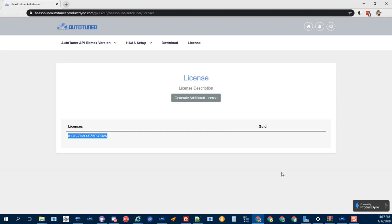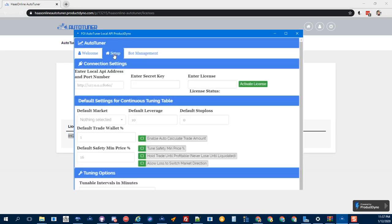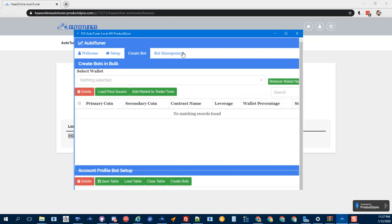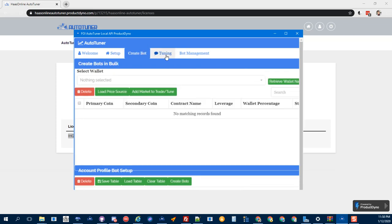Once you grab your license, head over to your tuner, click on the setup tab, enter your license, and then click the activate key. Once you activate it, it should open up your tabs and you can start setting up your bot.